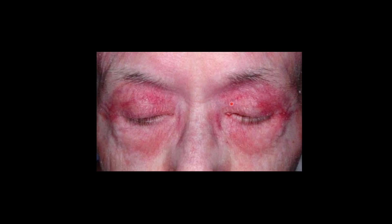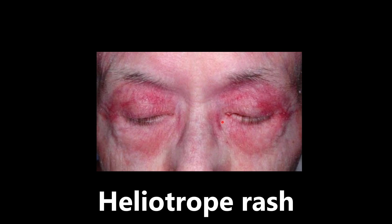Moving on — we have another rash around the eyes, pretty circumferential and red. This is a heliotrope rash, a reddish-purplish discoloration seen around both eyes. The association to know: it is also seen in dermatomyositis, just like Gottron's papules. You need to know both: Gottron's papules — dermatomyositis; heliotrope rash — dermatomyositis.